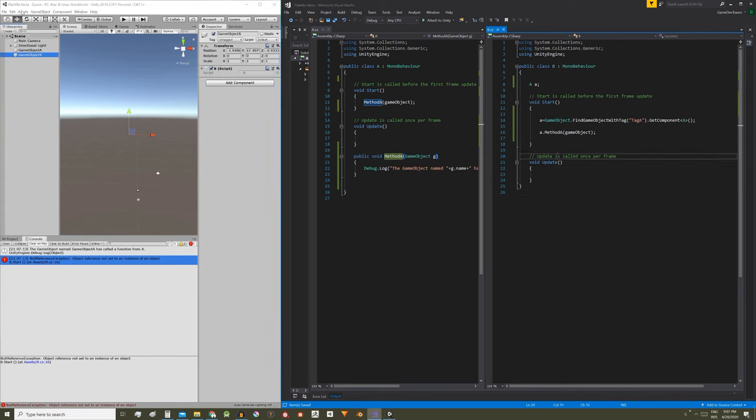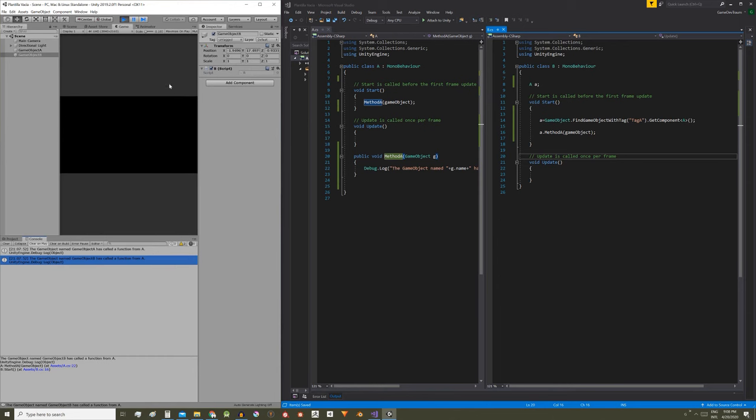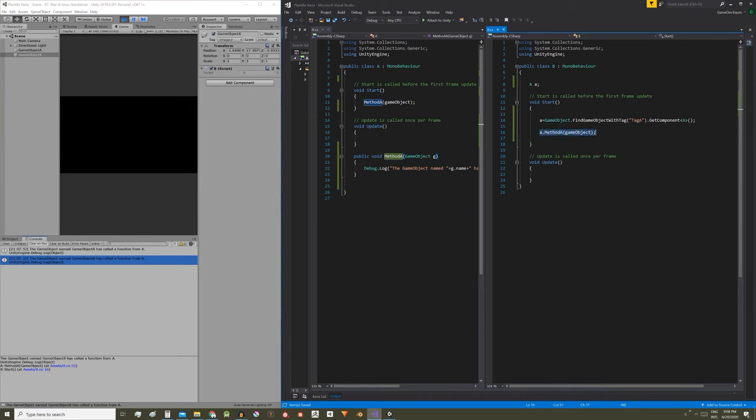We enter the play mode and we see two messages. The first one is the result of the execution of method A from the A script, but we also see a message that says the game object called game object B has called a function from A, which means that we were able to call a function that is defined in a script from another script.